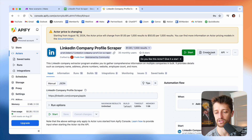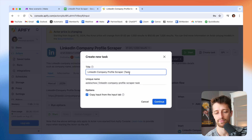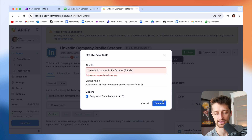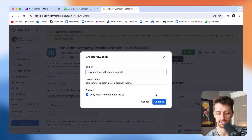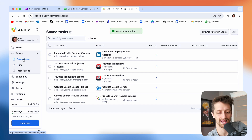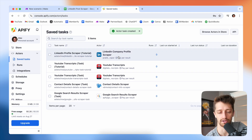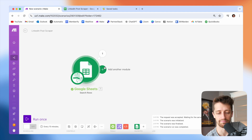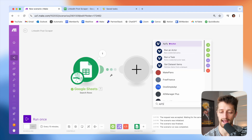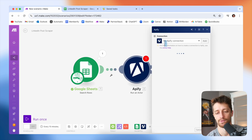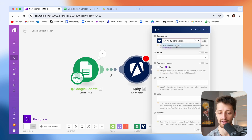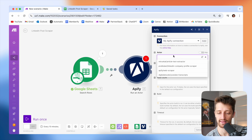What we're going to do is just go create a task here, give it a name, hit continue, and once we have our task we can see it pop up. Then we're going to come into Make and drop in an Apify 'Run an Actor' module. You want to connect to your Apify account and go find the actual actor — it's going to be the Prataki Downy LinkedIn Company Profile Scraper.